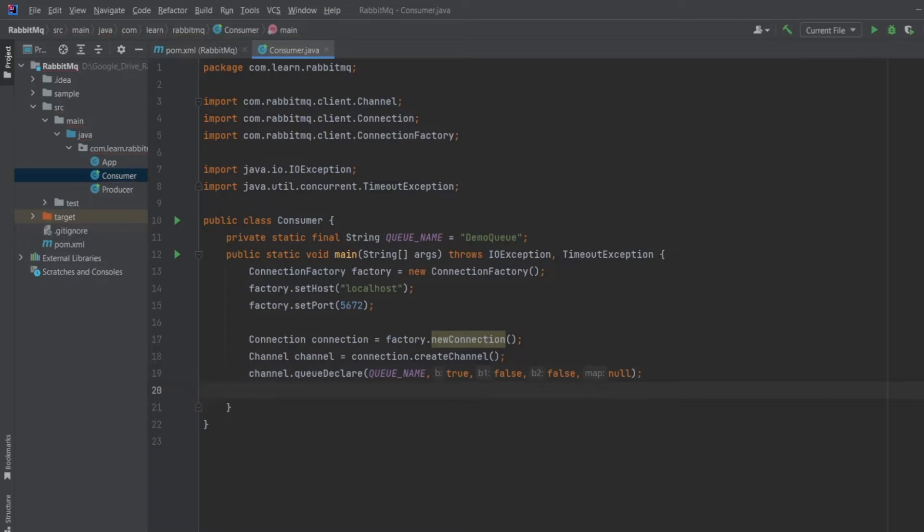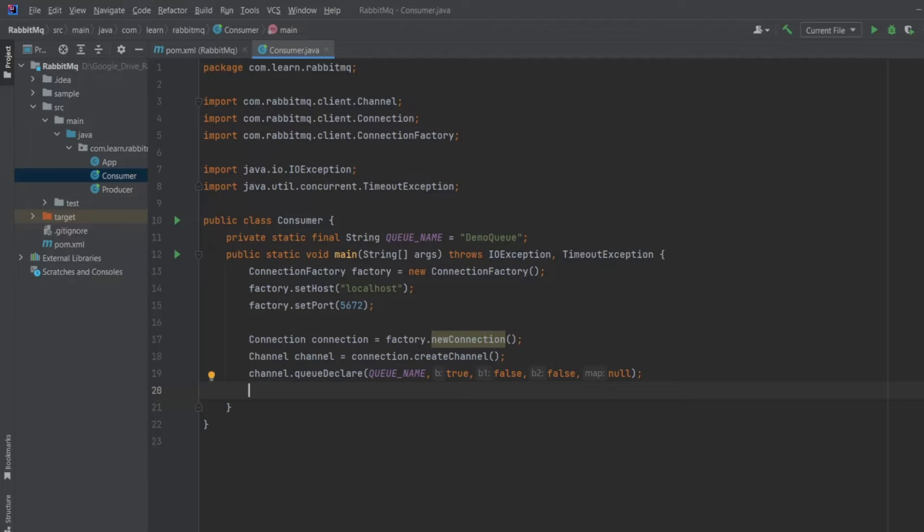As we know, queue declare function is optional over here if you are 100% sure that the queue exists. If you are not, then it's better to have this statement. If you start your consumer before the sender, you won't have any queue, and that may result in some bad surprise. If the queue is already present, then queue declare function will not do anything.